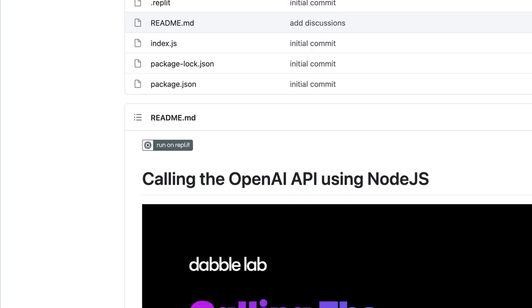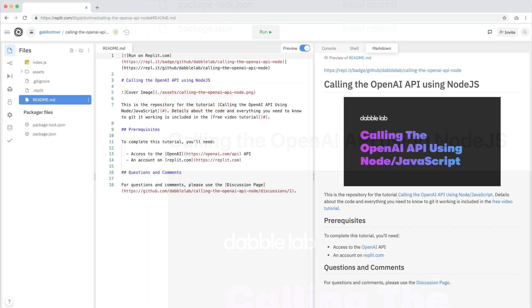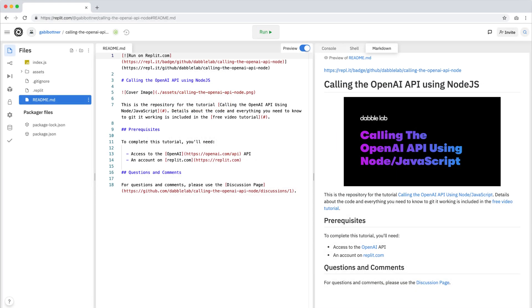On the repository readme page, find the run on replit button and click on it. This will copy the code from the GitHub repository to your replit.com account.